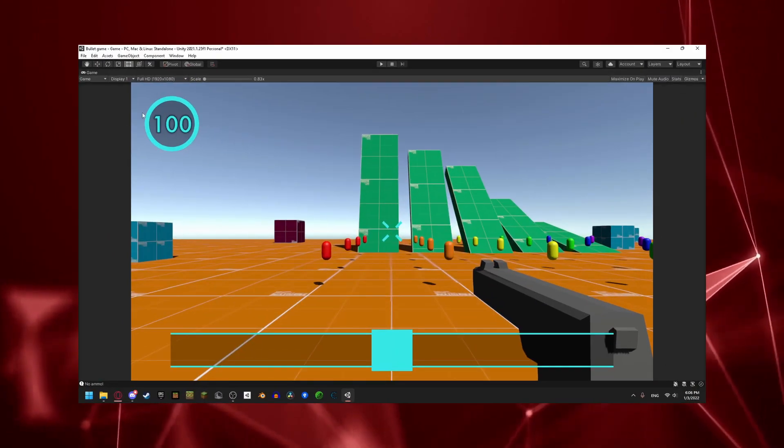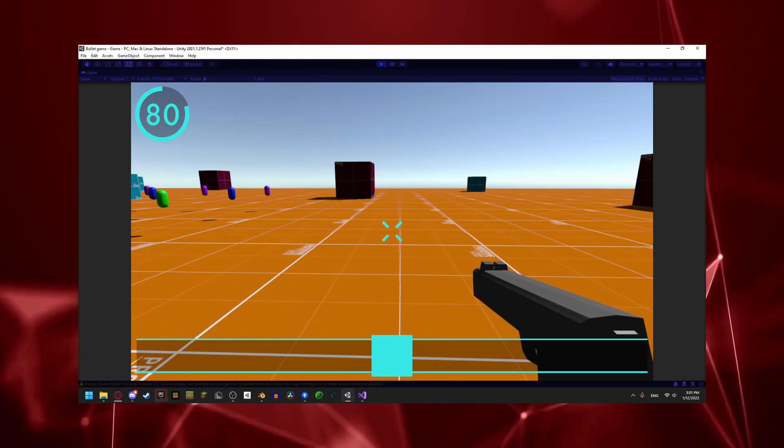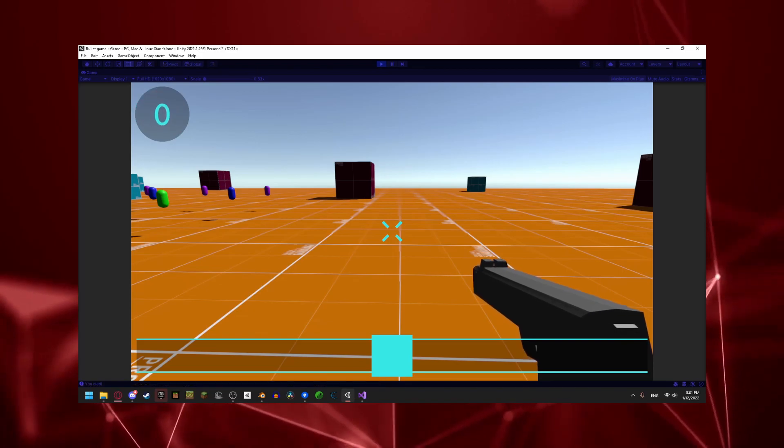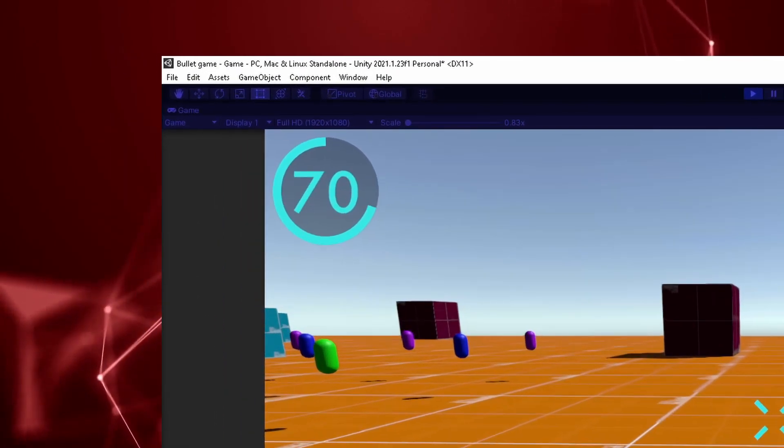The first thing I did was design the UI, and then for testing purposes, I made it so if you press X, you take damage, and also I added some nice animations.